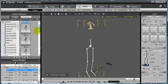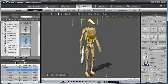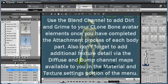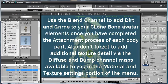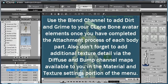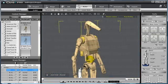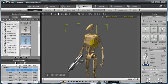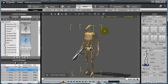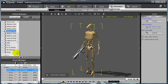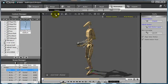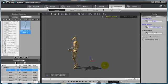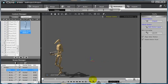I'm going to bring in a fully textured and pieced together Clone Bone character with my Clone Bone structure hidden, and as you can see, I've used Blend Maps to create dirt and grime on this character. Now that you have your Clone Bone avatar created and fully textured, you can easily begin to animate them by going to the Animation tab and applying Instant Animation from the Content Manager on the left. And as you can see, your Clone Bone avatars will automatically begin to animate.